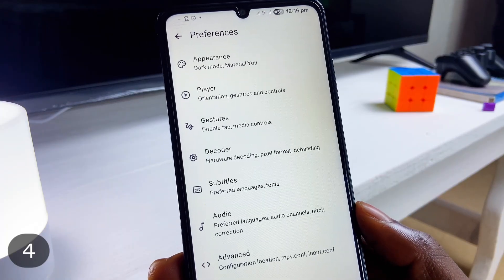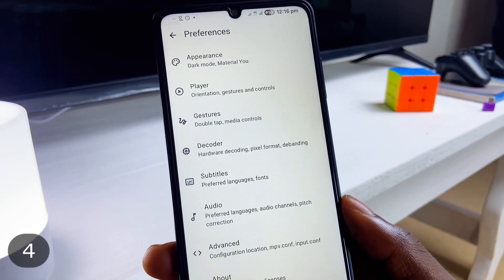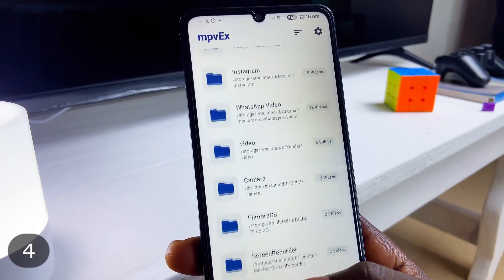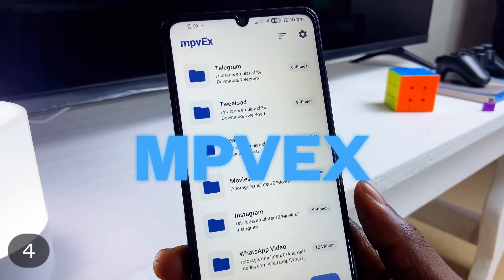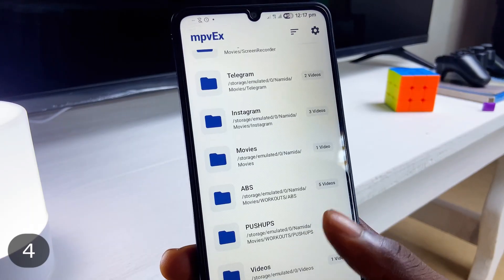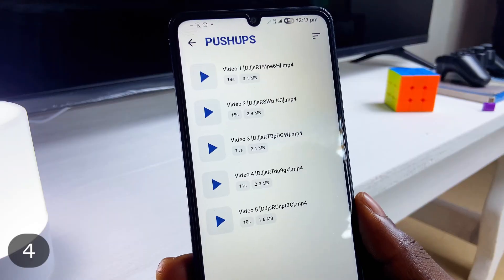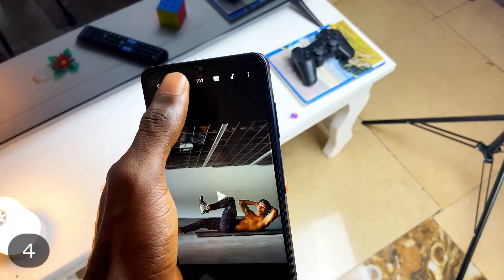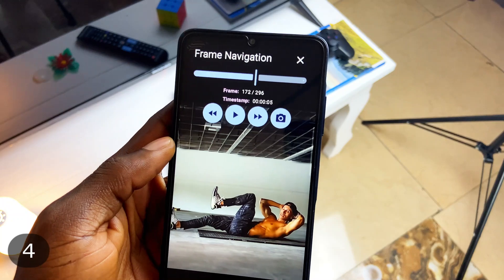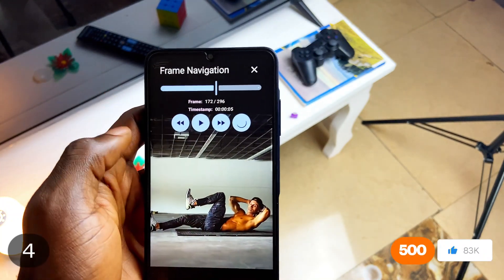One thing I always appreciate is a modern version of utility applications, whether to replace default apps or just a clean redesign. This app called MPVX, or MPV External, brings a modern look to watching local videos on your phone. It has a clean Material You design with a neat organized folder arrangement. At the video playback screen, there's a lot under the hood, like frame navigation — in case you want to grab a screenshot of a certain frame, you get that with this application.